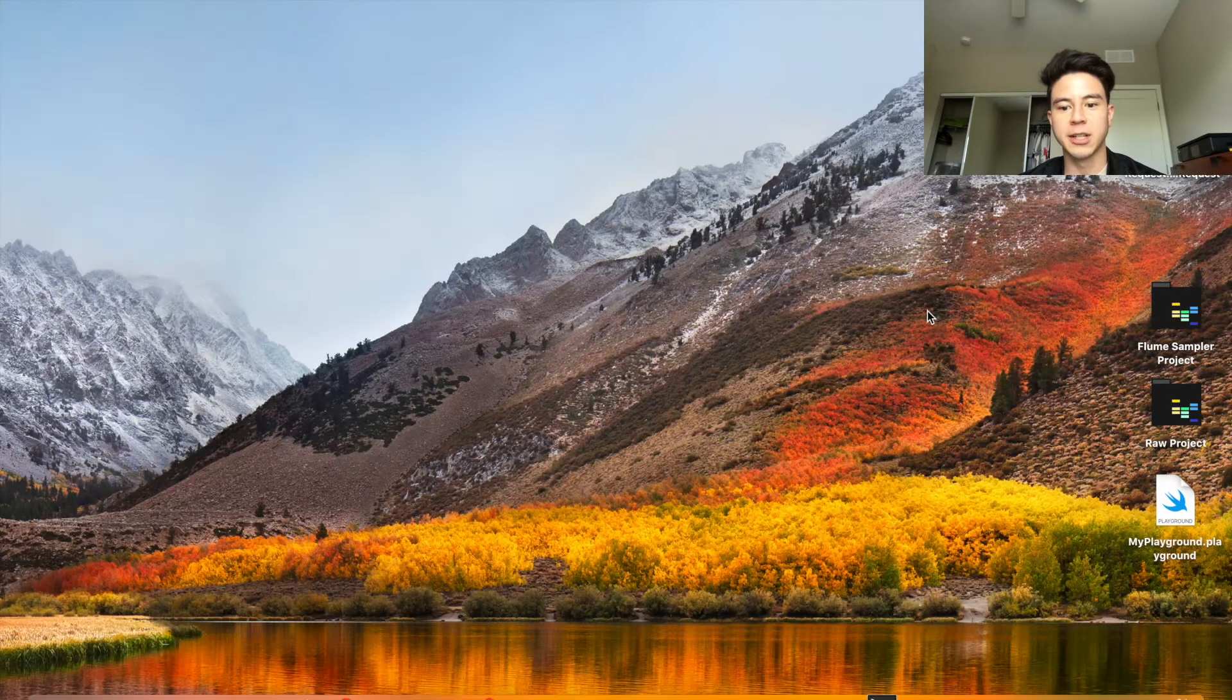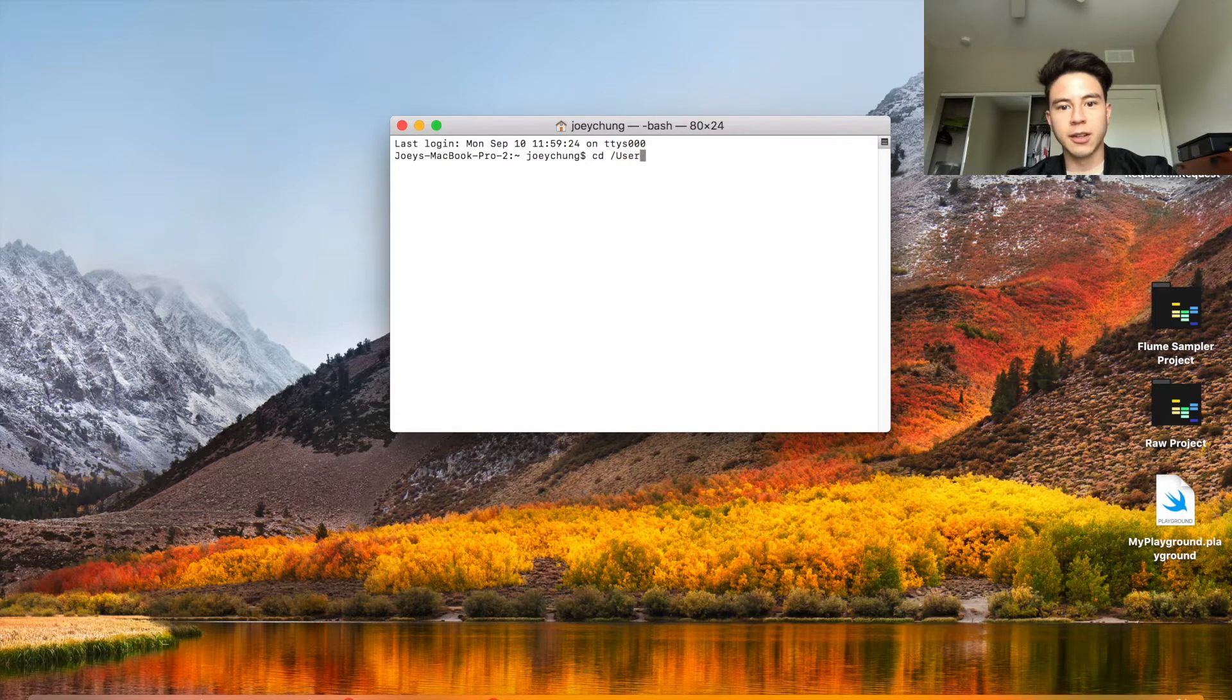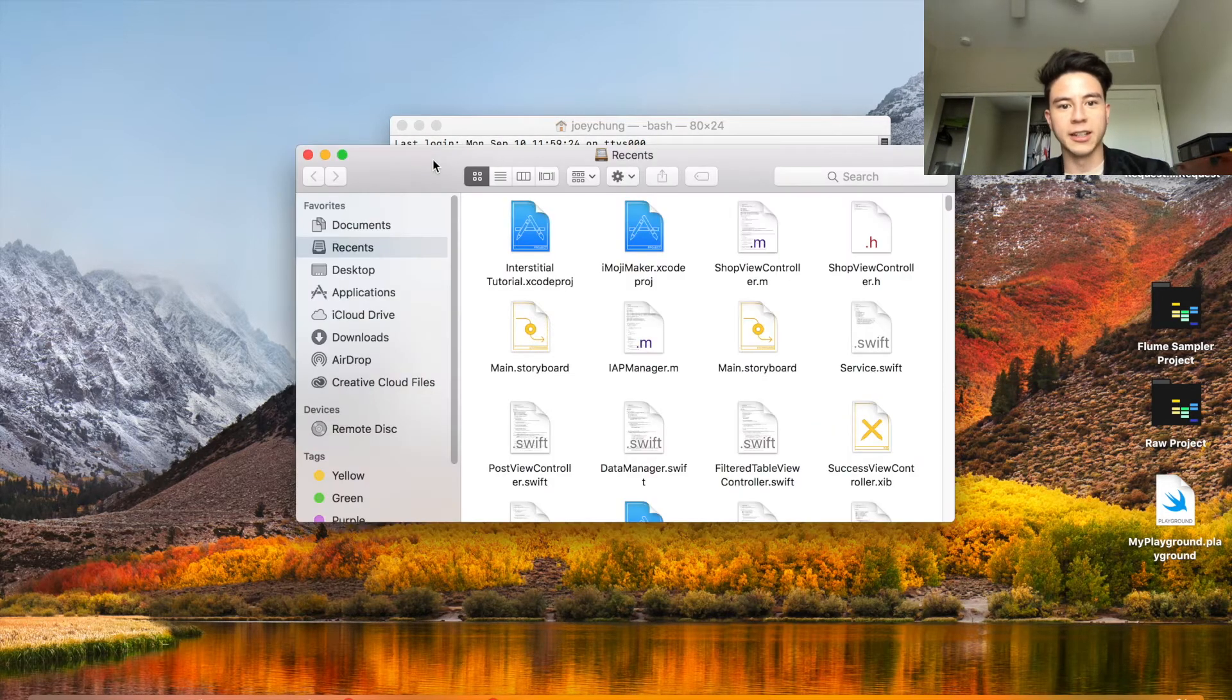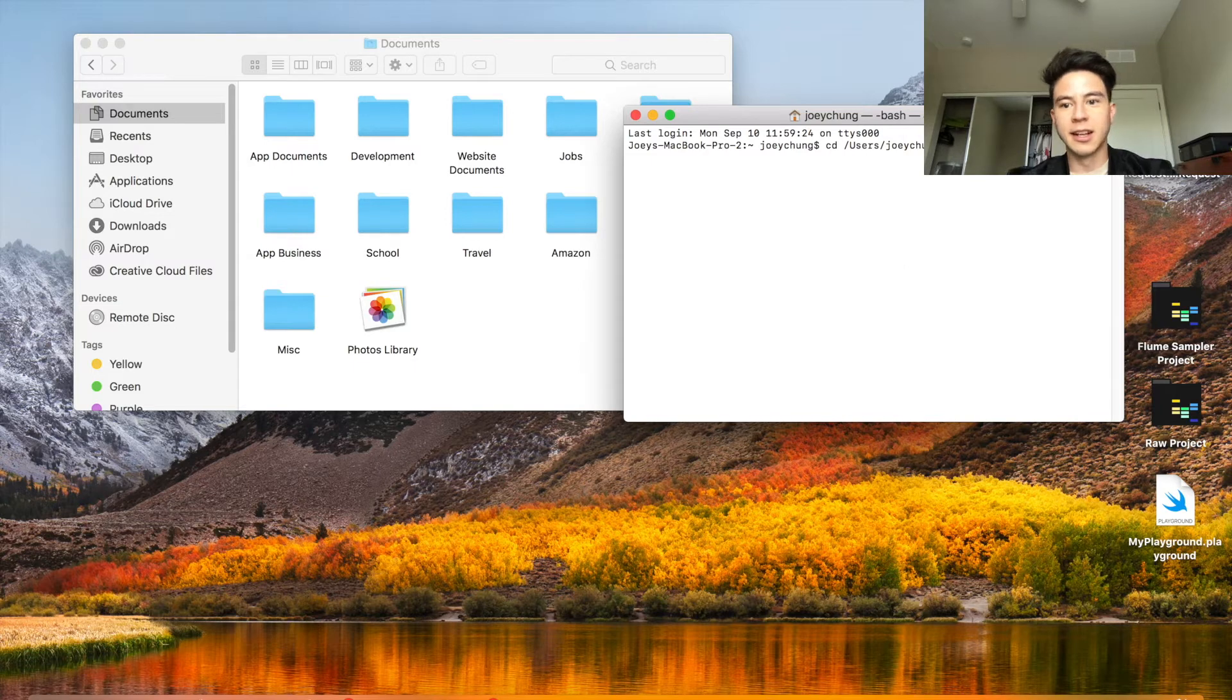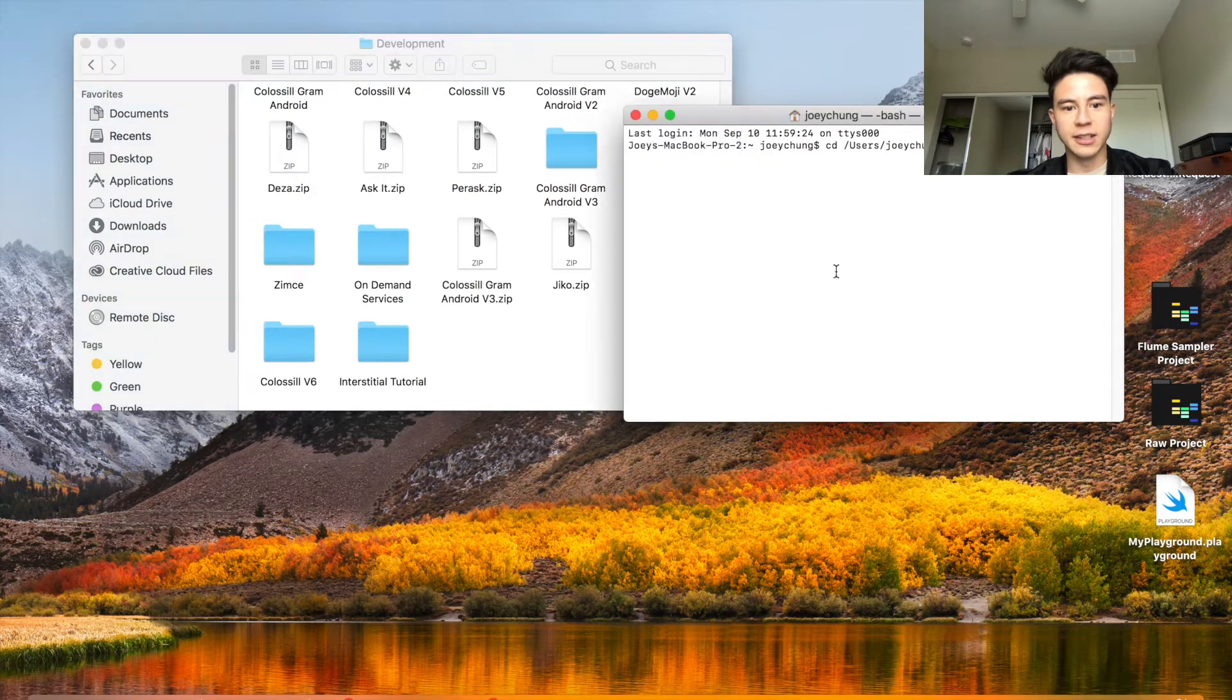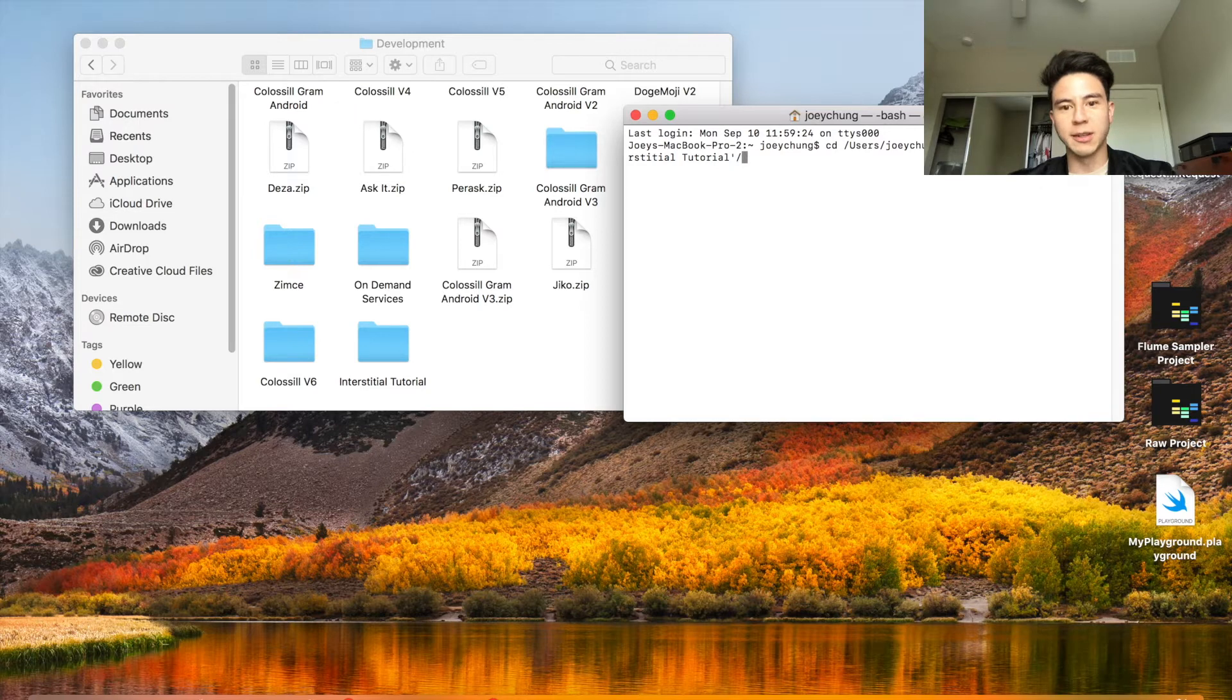Once you have this created you're going to want to close out of it, go into your Launchpad, open up your terminal, and then type this in: CD users, then whatever your username is, and then basically go to where your file is or where your project is. Mine is in documents, then development. After that you can see it's an interstitial tutorial, and if there's spaces you're going to want to have some single quotes in between it.